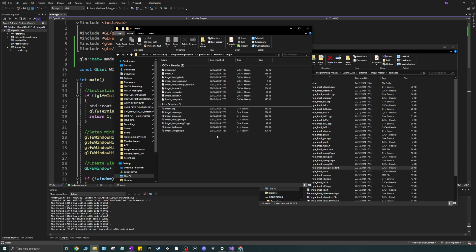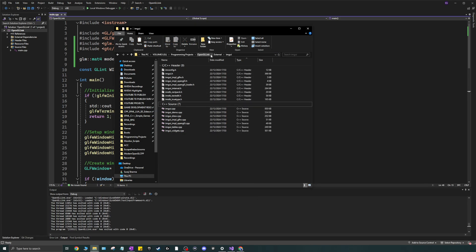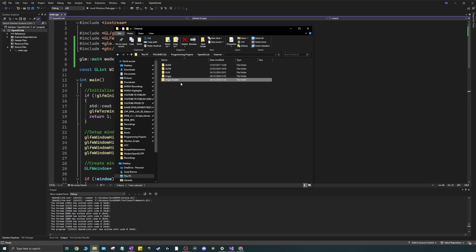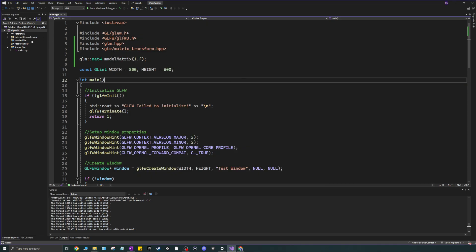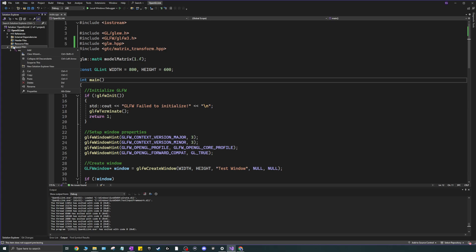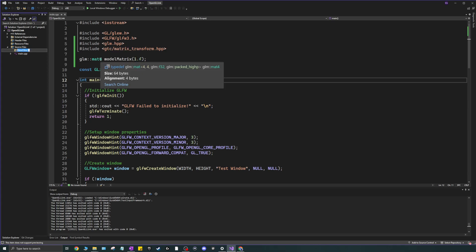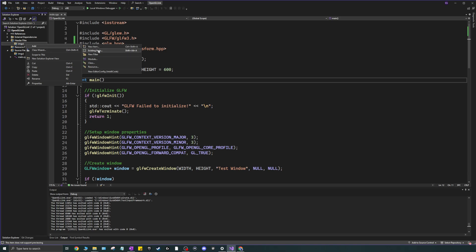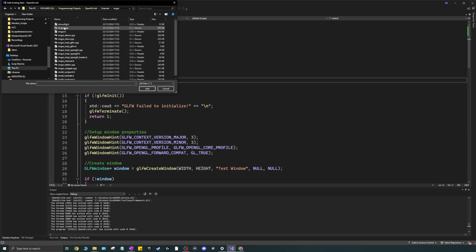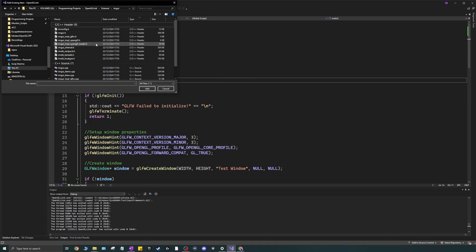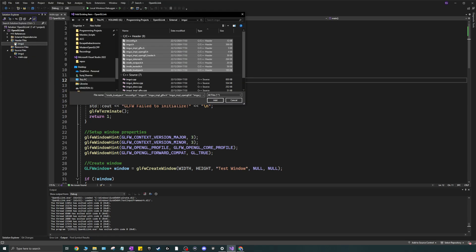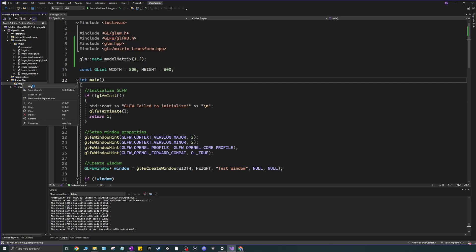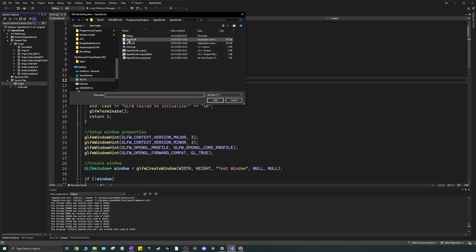Once that's done, you can delete the extracted ZIP and just keep the imgui folder. Head to your project, right-click Source Files, add a new filter called imgui, and do the same for Header Files — add a new filter called imgui. Then right-click that filter, choose Add Existing Item, find your imgui folder, and add all the header files into the Header Files imgui filter.